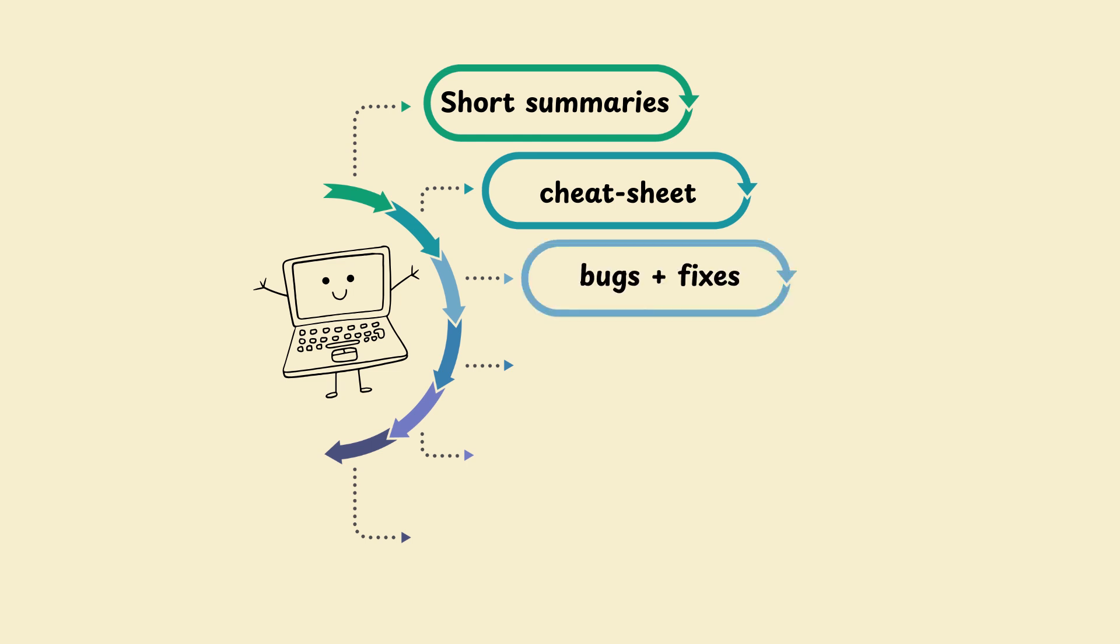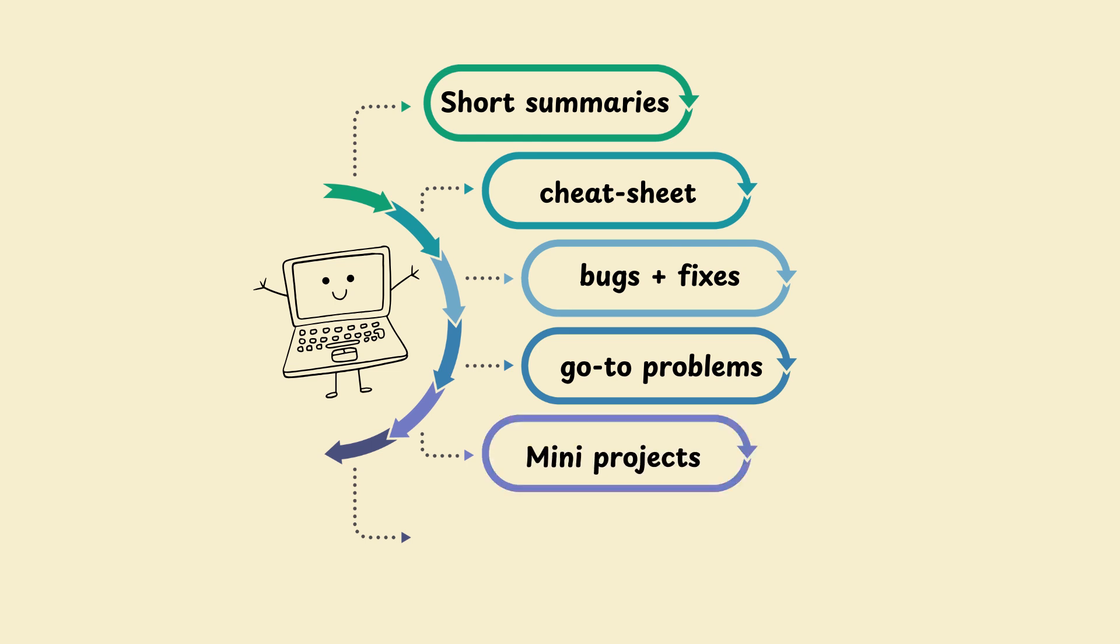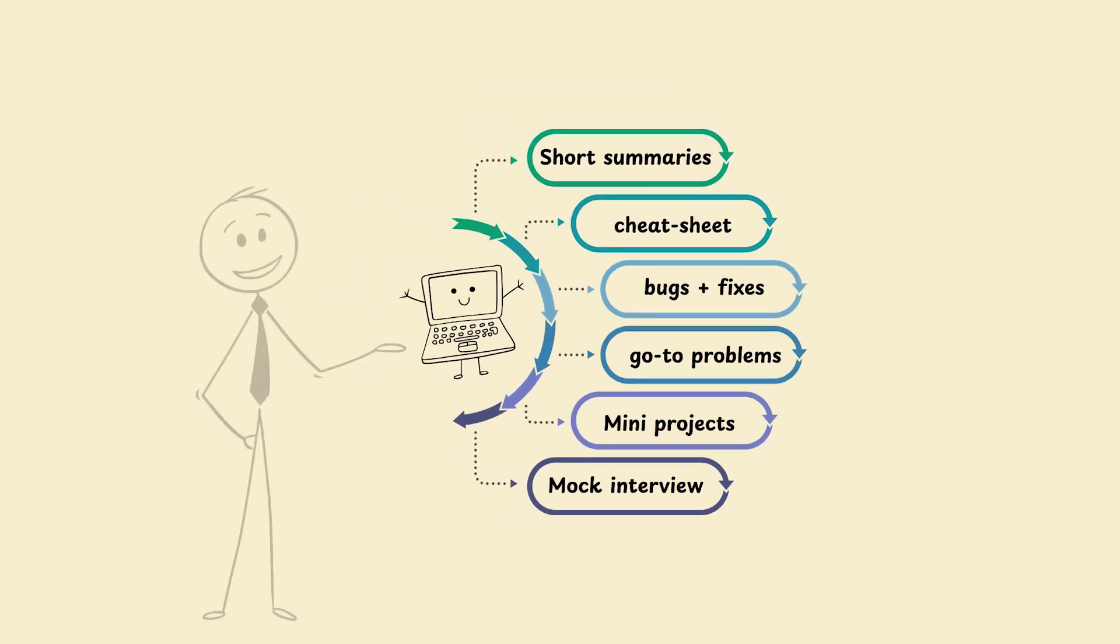Common bugs plus fixes. 20 go-to problems per pattern, with tags. Mini-projects and their code. Mock interview recordings plus feedback. Treat this repo like your CS Excalibur. Update it every time you learn something new.